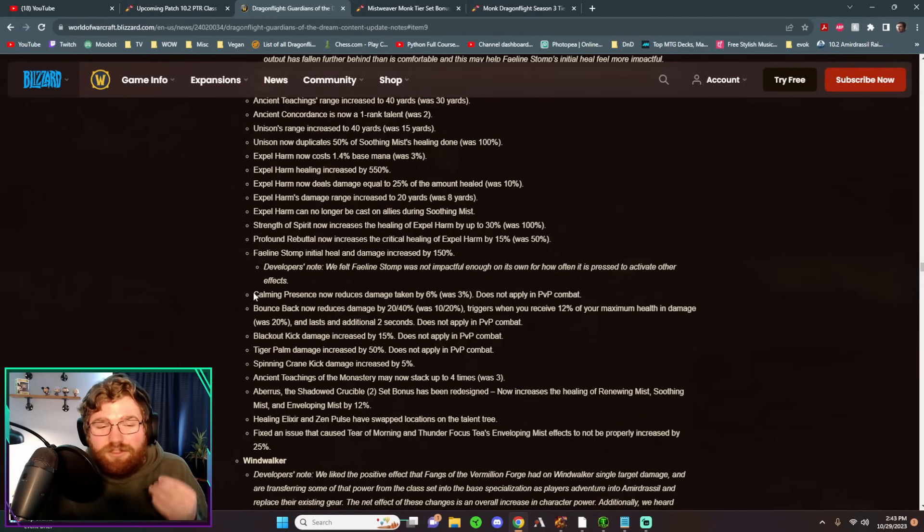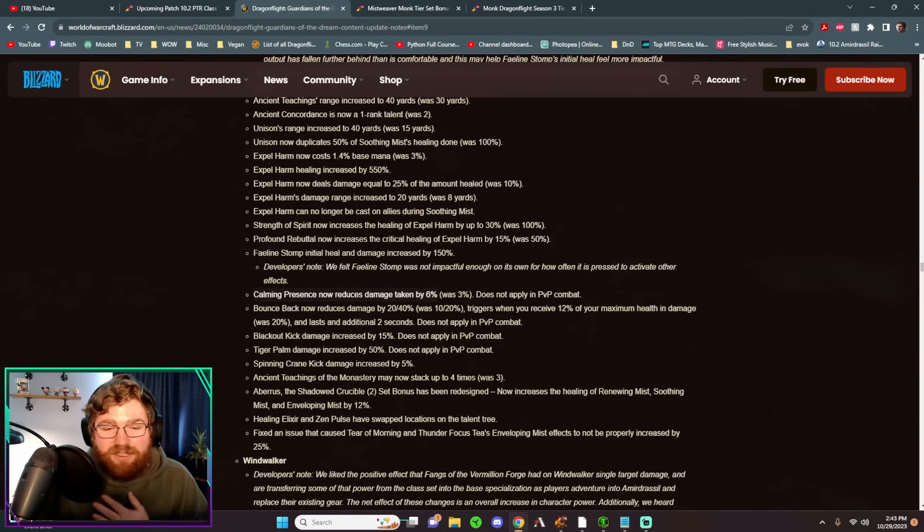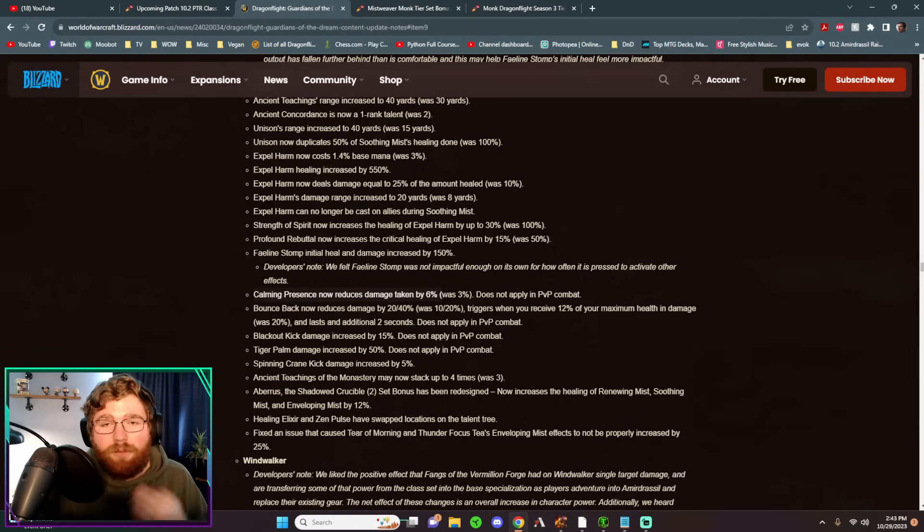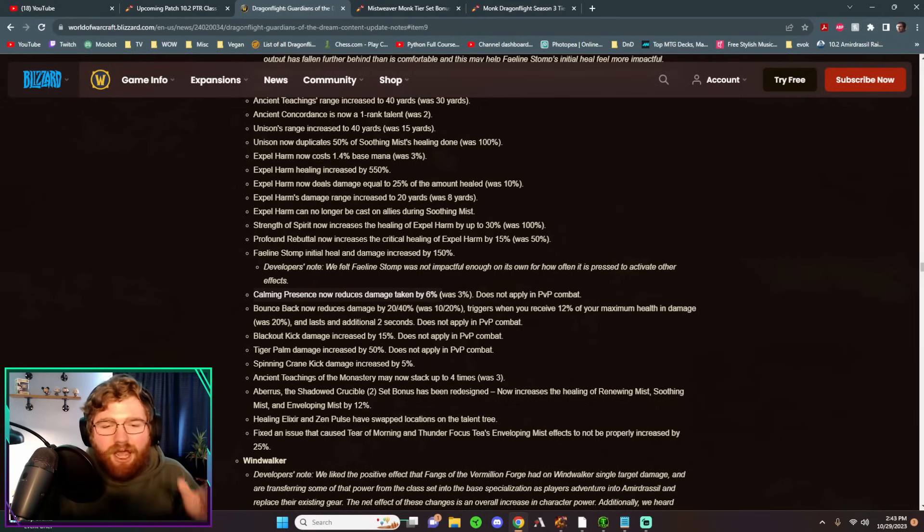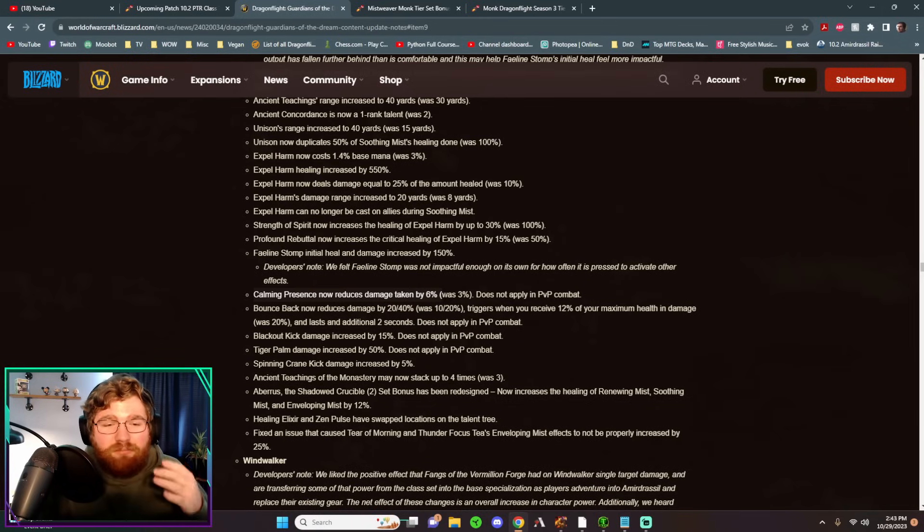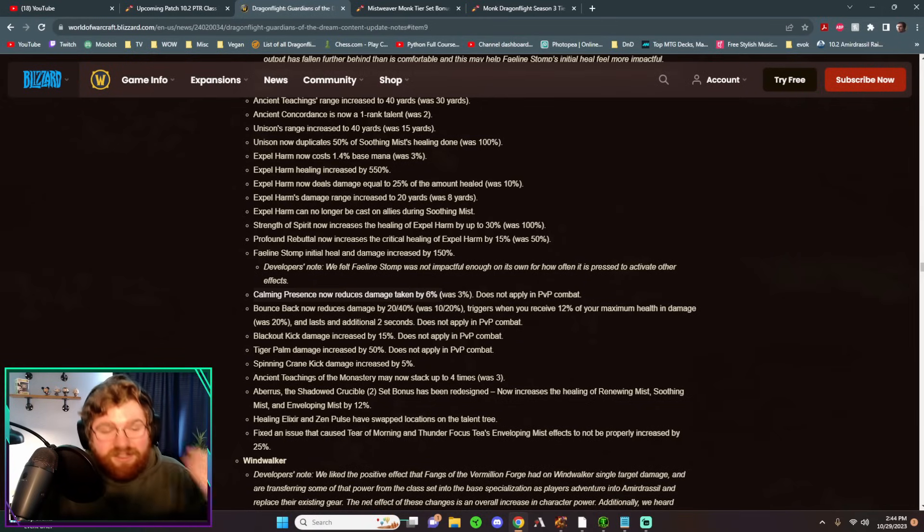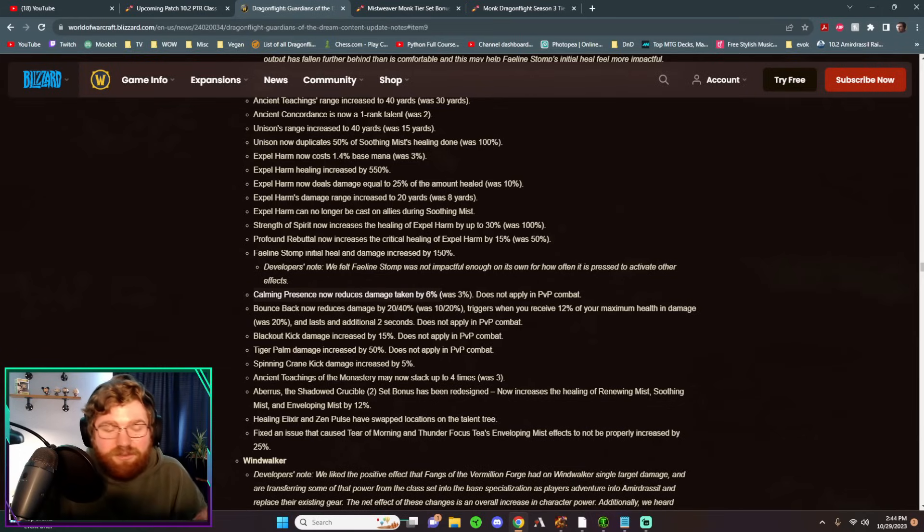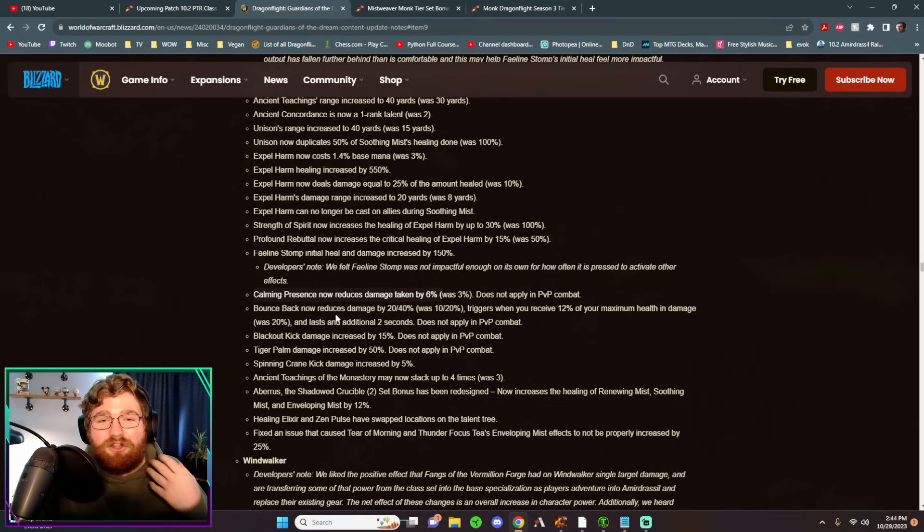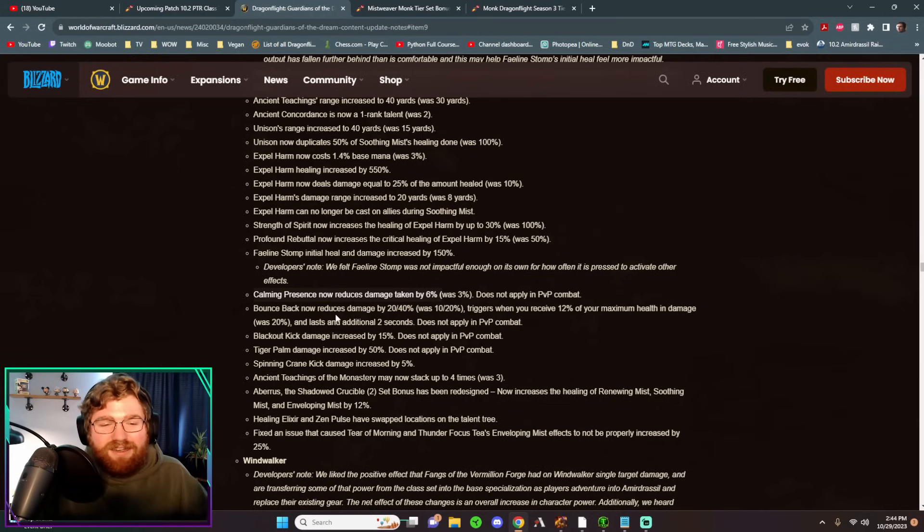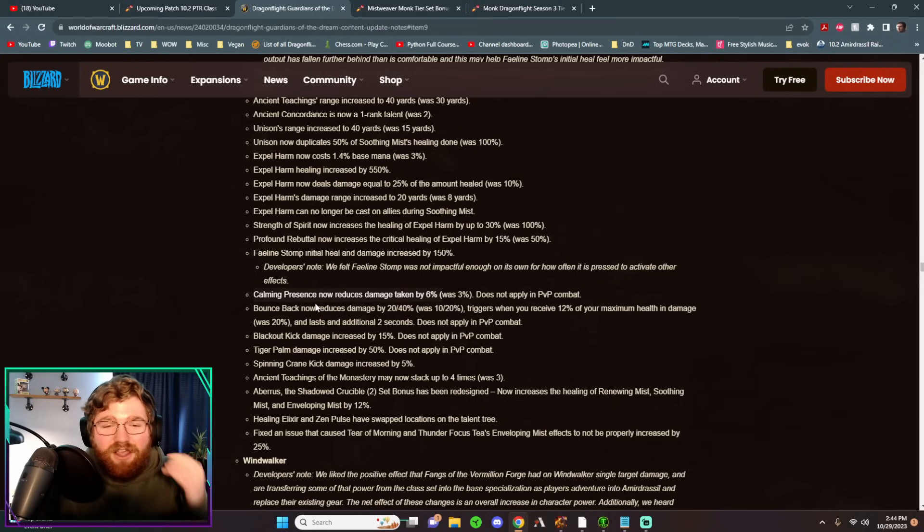They also doubled the amount of damage reduction that we get from Calming Presence, which is just a free talent. It's basically free, it's at the very top of our class tree. So we're just passively more tanky. Once again, you couple that with the Healing Elixir changes, the Bounce Back changes, the Expel Harm changes, we're just getting a lot of tankiness coming into 10.2 for basically free.